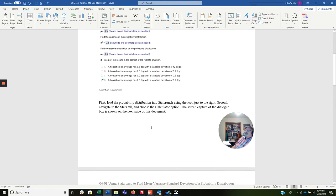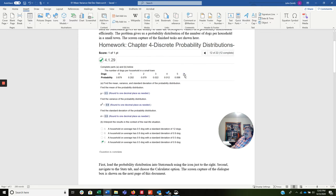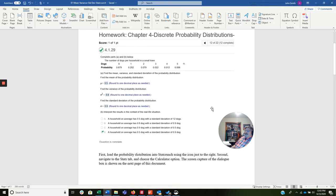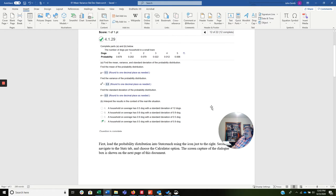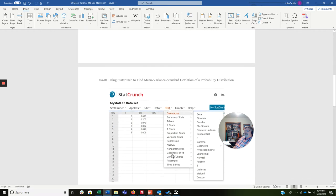What we're going to do first is load the probability distribution into StatCrunch using the icon. Second, we're going to navigate to the Stats tab and choose the Calculator option. The screen capture of the dialog box is shown on the next page — we're going to go down and see that now.